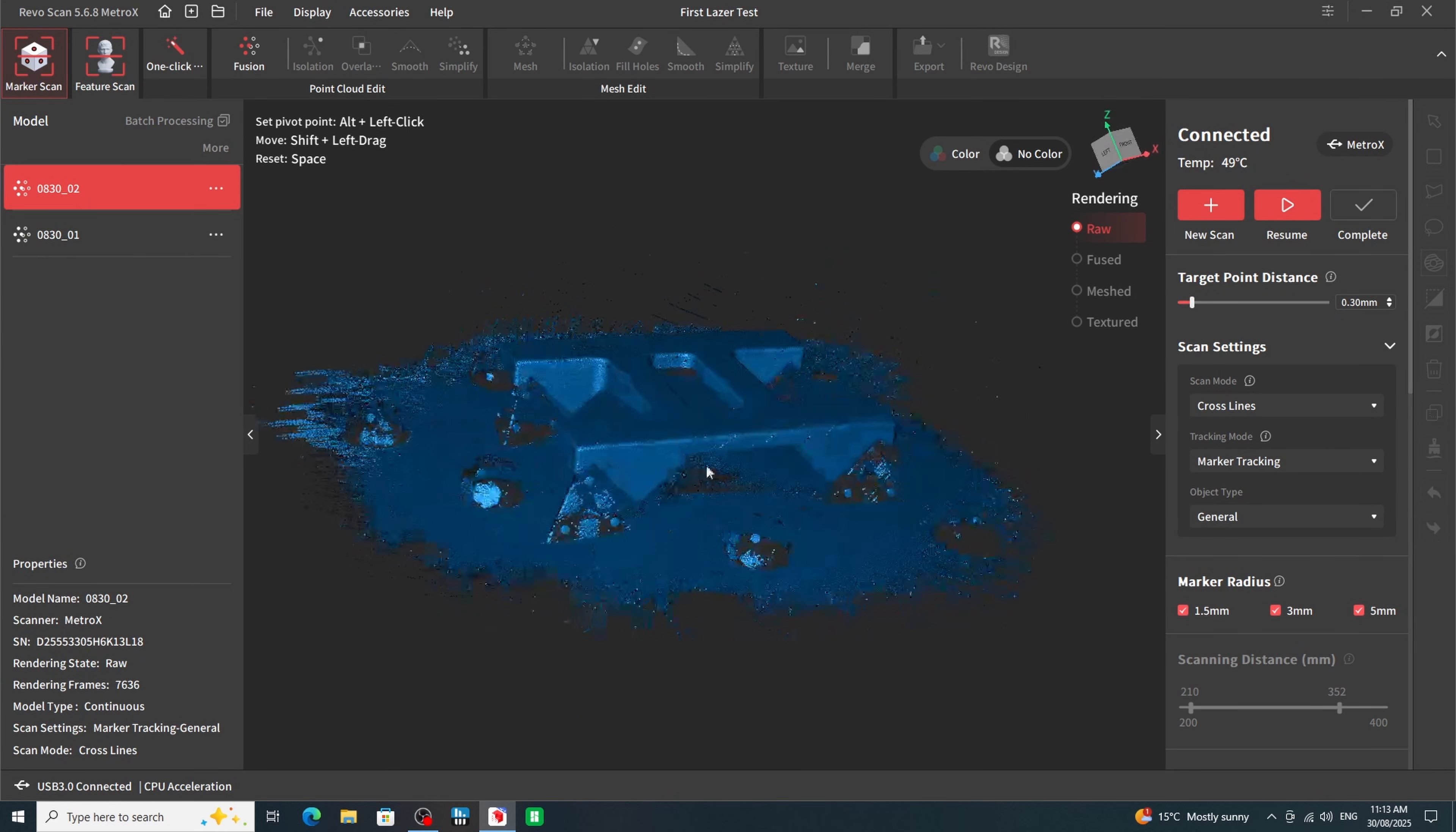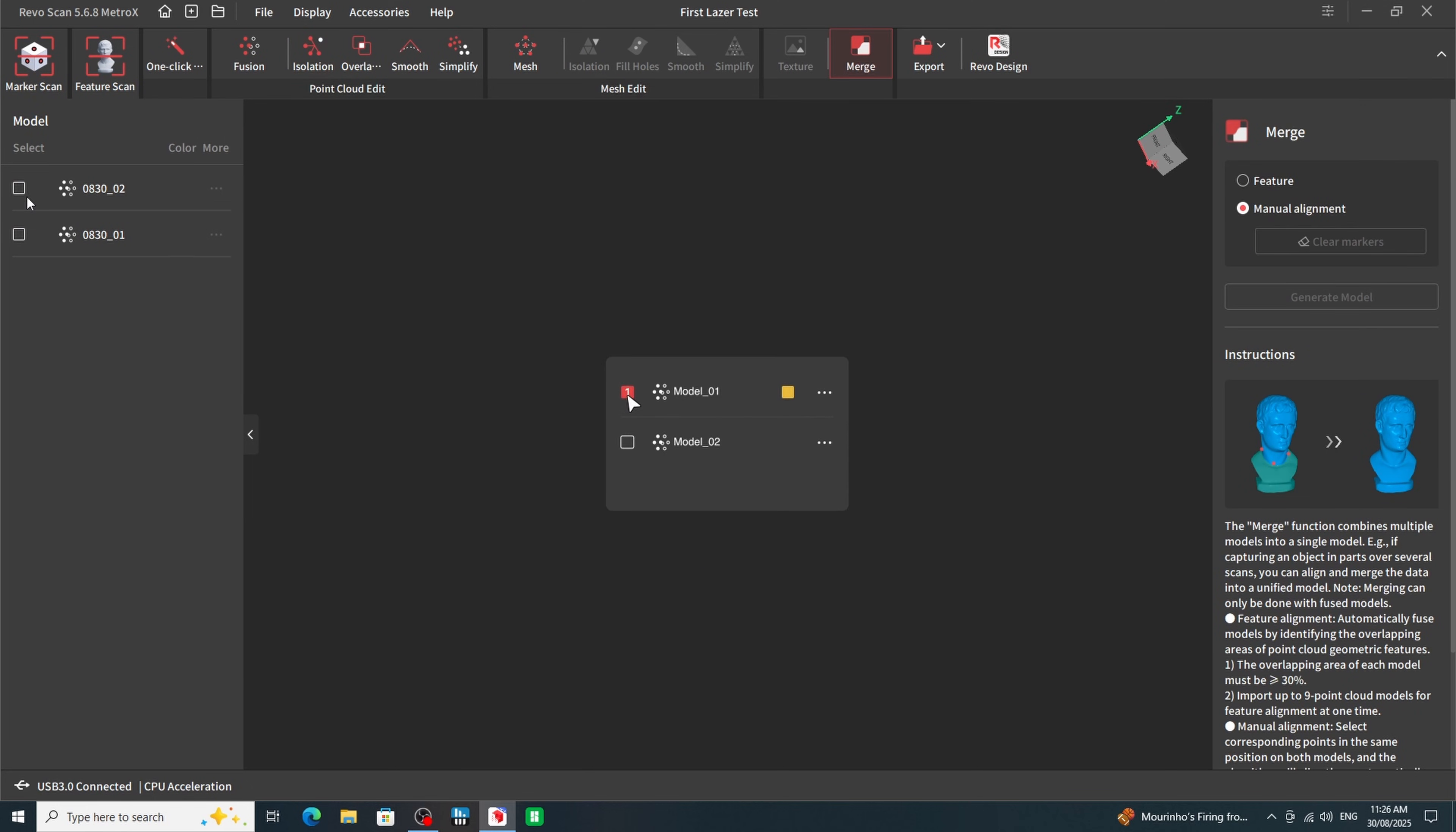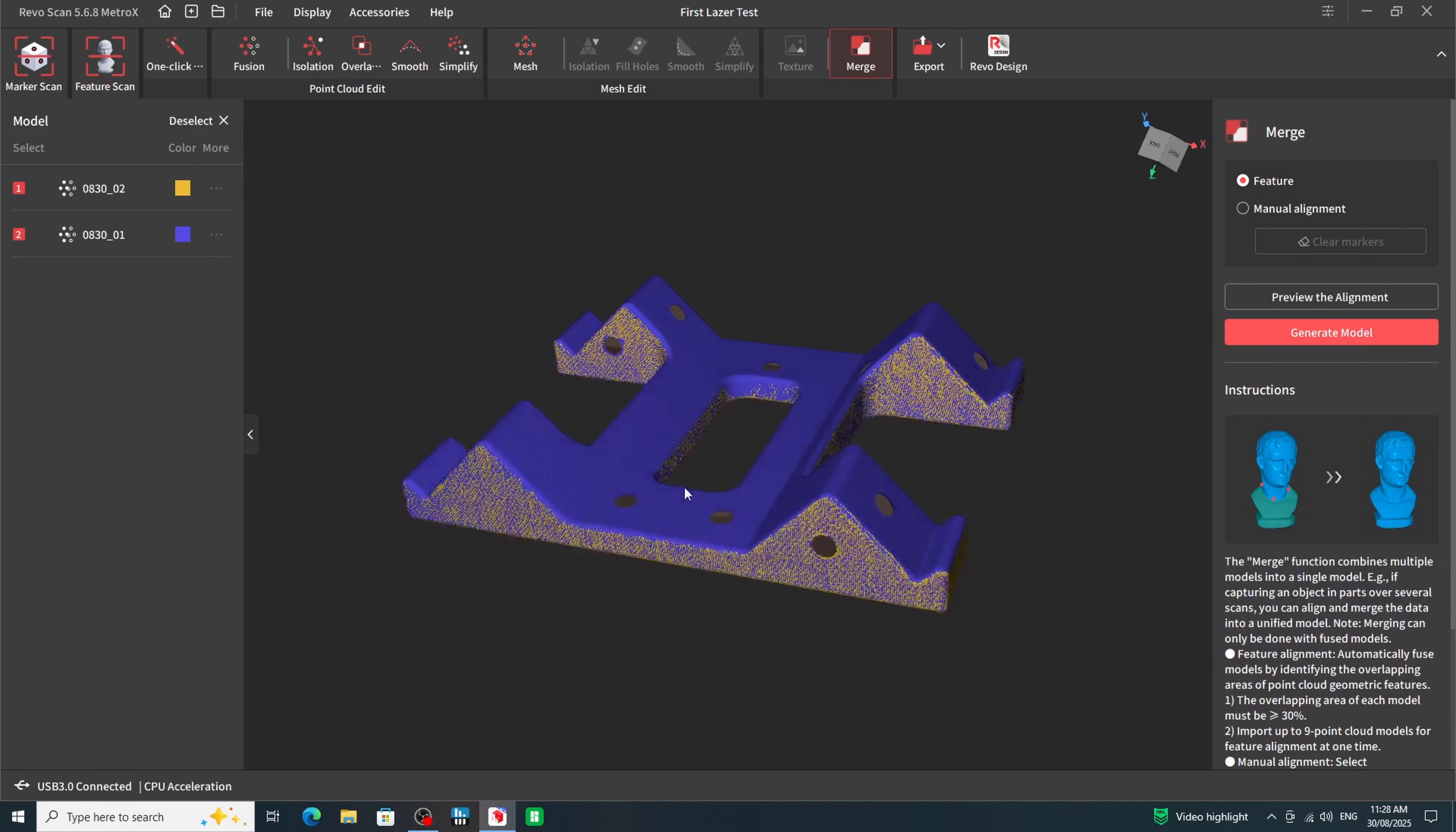I was pretty happy with how both of the scans turned out. So I completed them and started to clean them up, using the same process that I did with the full field scans. And now it was time to merge the two scans together. And given that these two scans looked much better than the previous ones, I was hoping the feature alignment would actually work this time. And sure enough it did. The alignment looked like it came out pretty much perfect. I was very happy with the result. So I completed the merge.